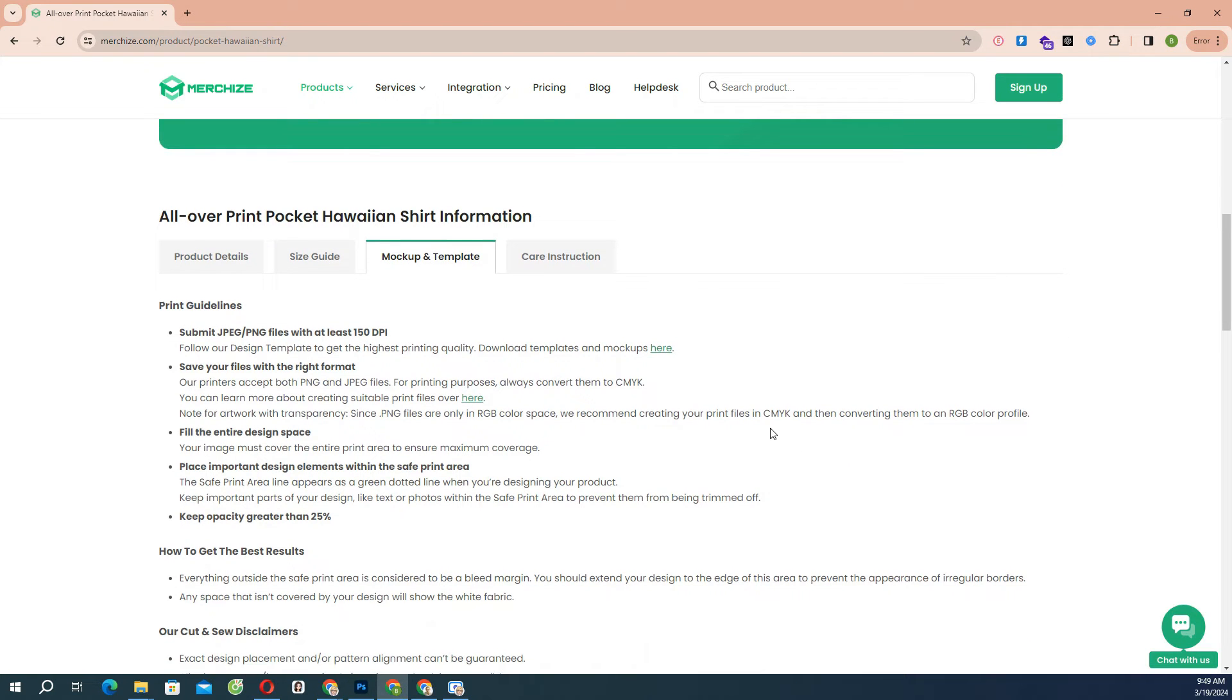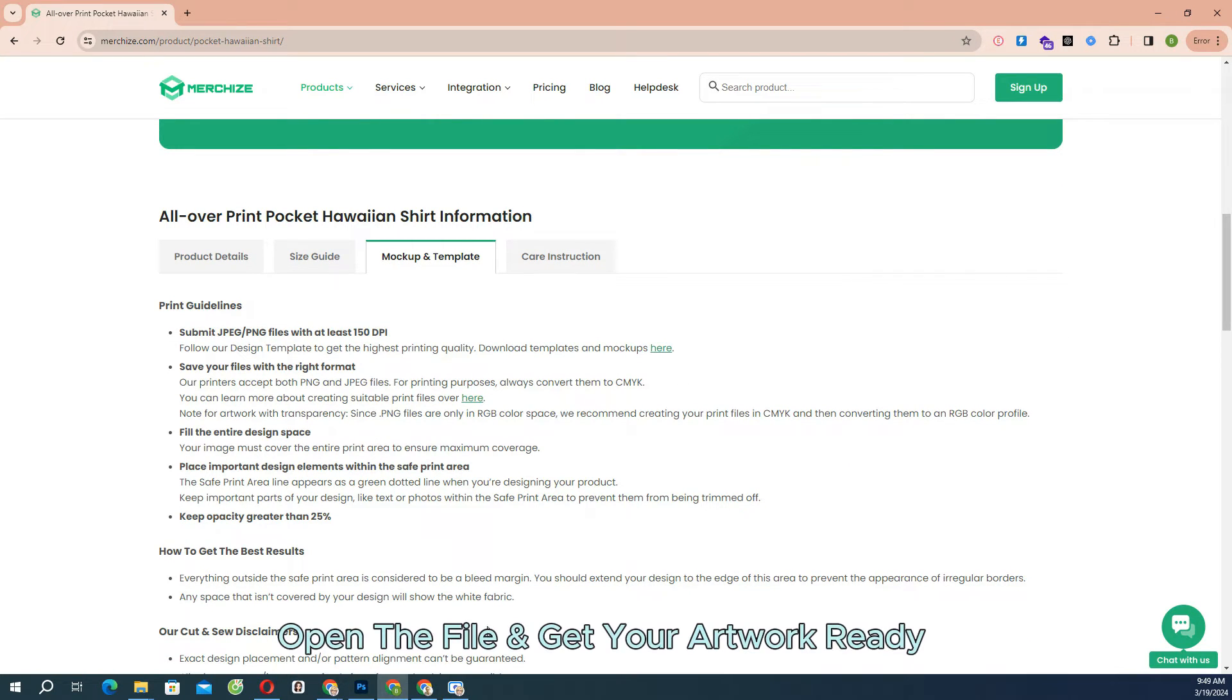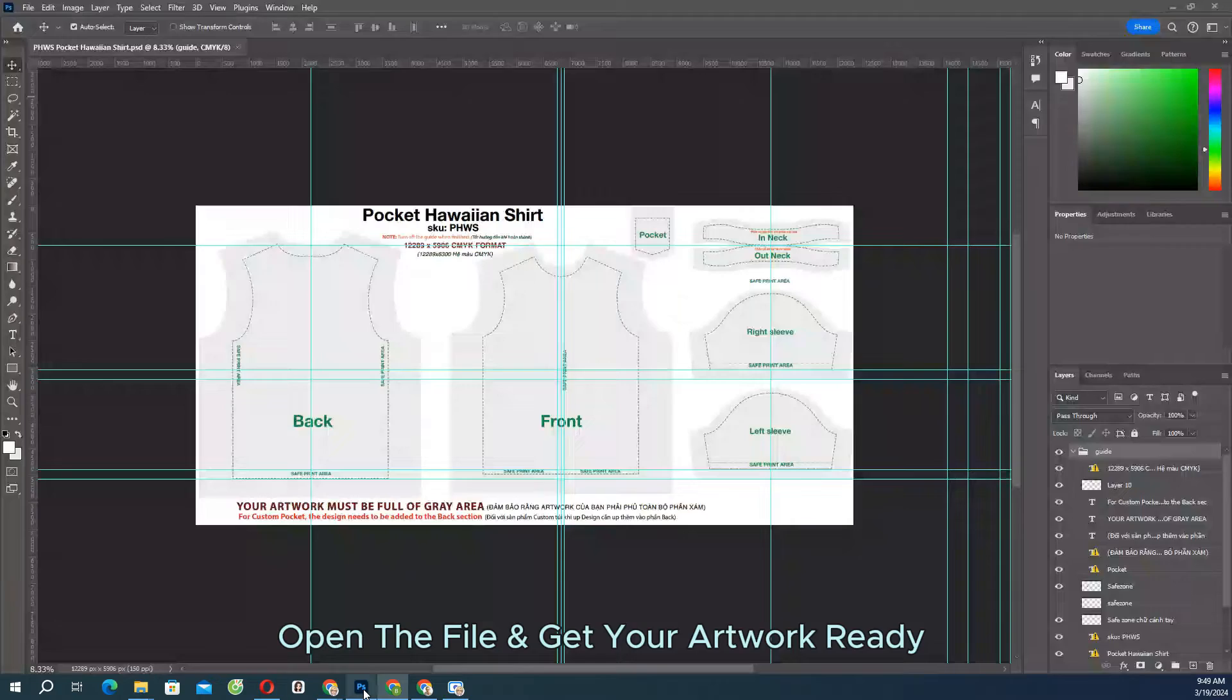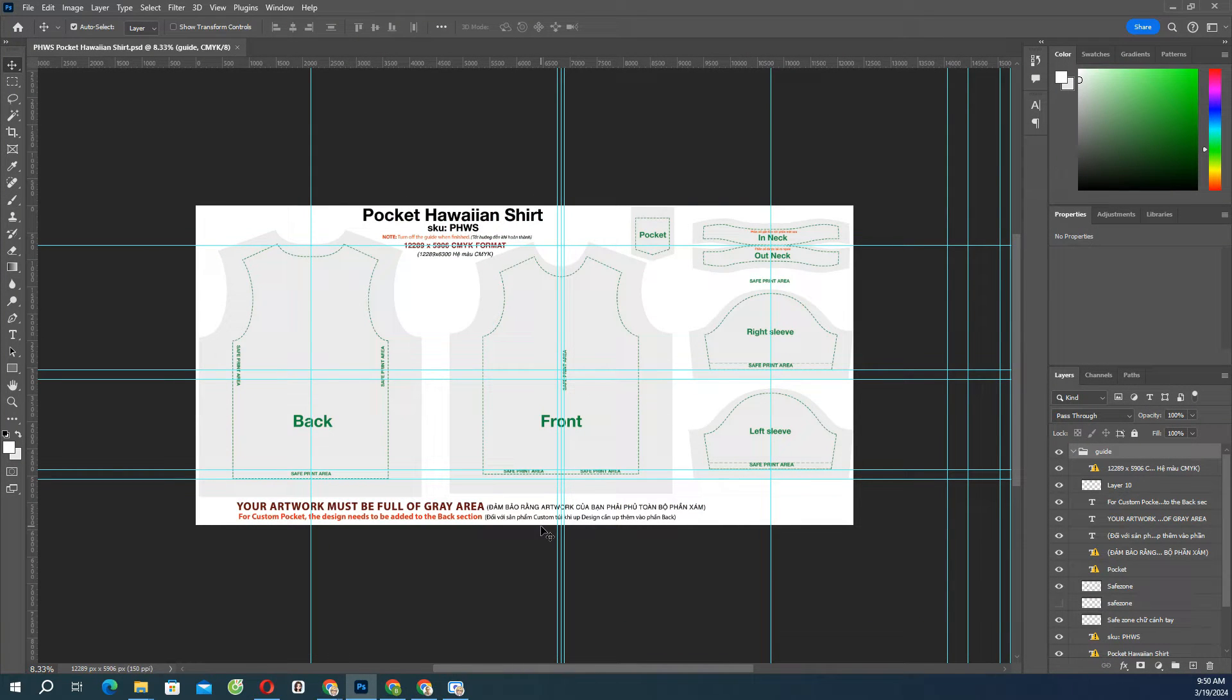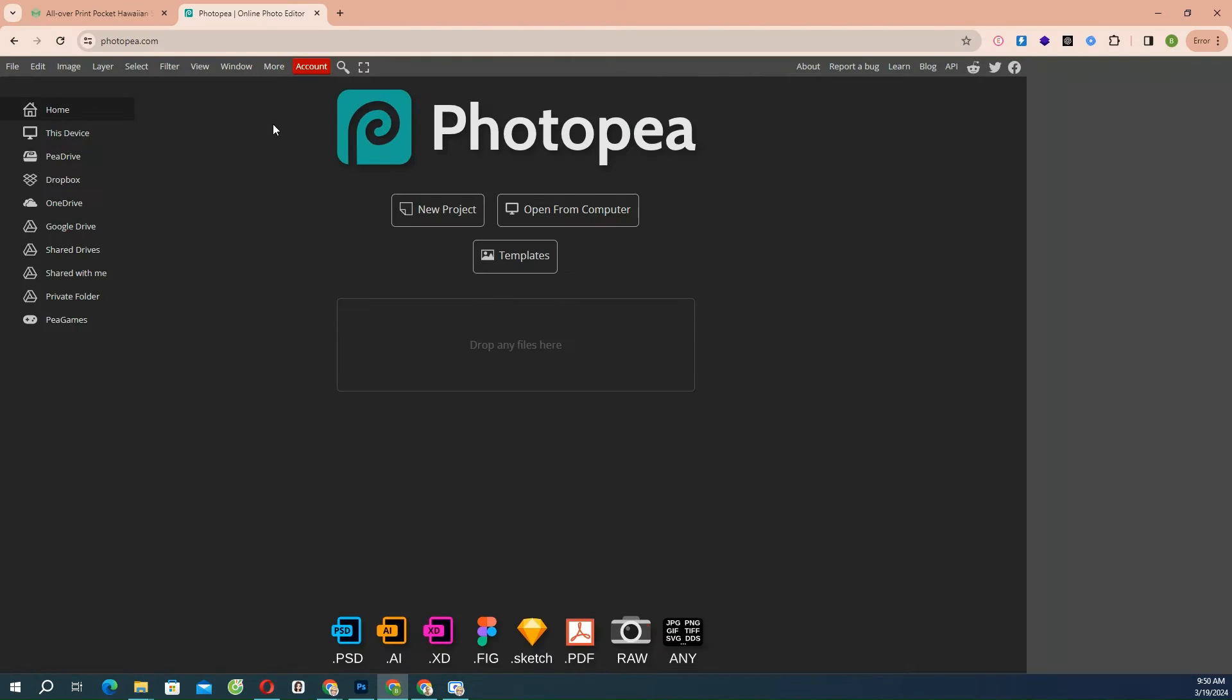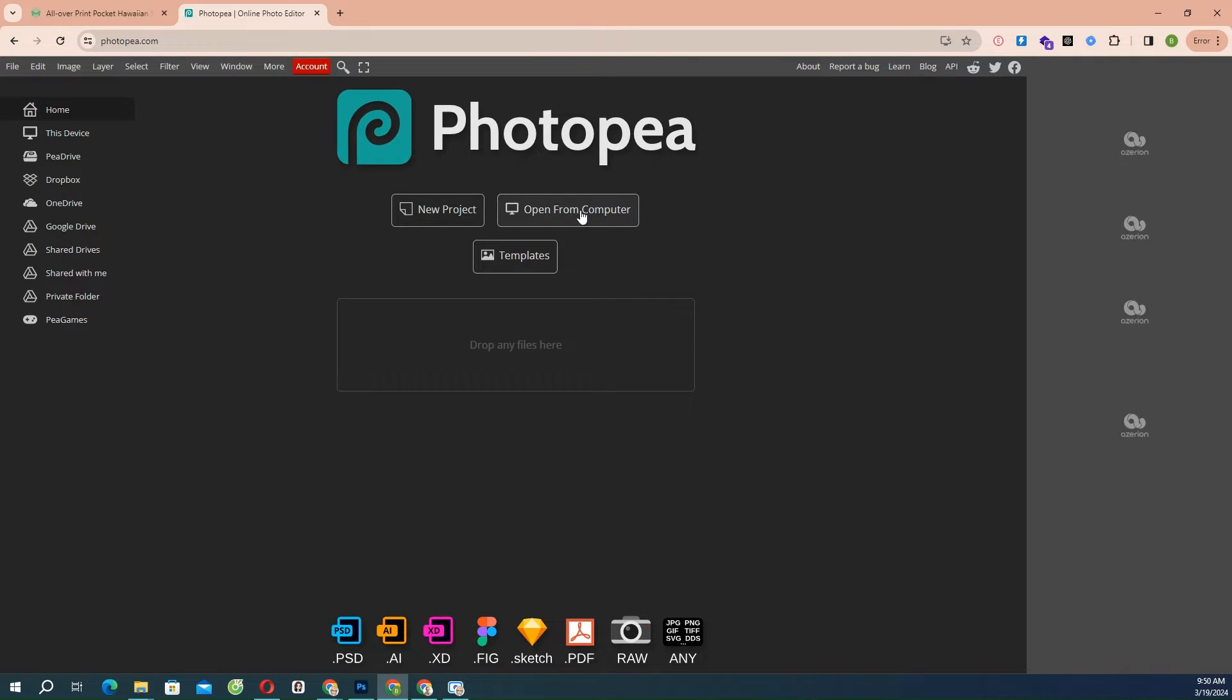Open the file and get your artwork ready. To set up a print file, open the downloaded template in Photoshop, where you can use an alternative tool that has the ability to work with smart objects like Photopia.